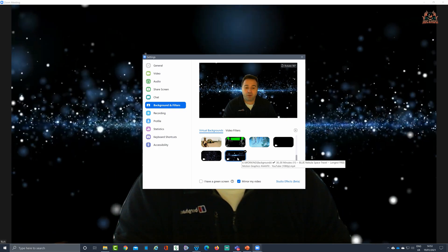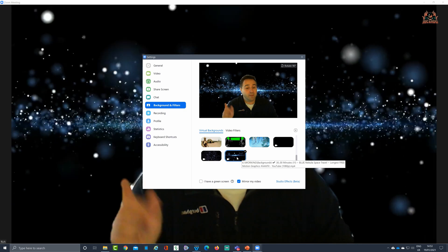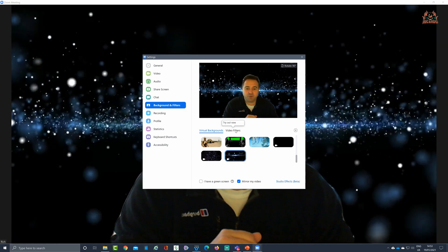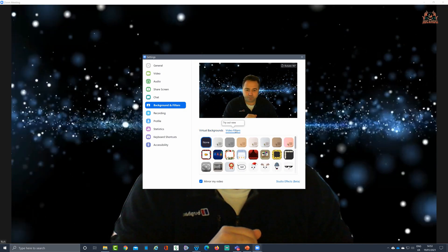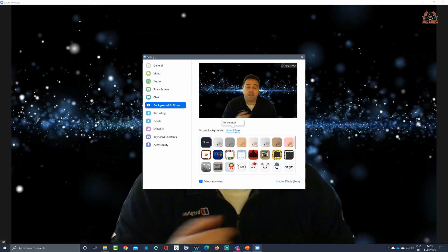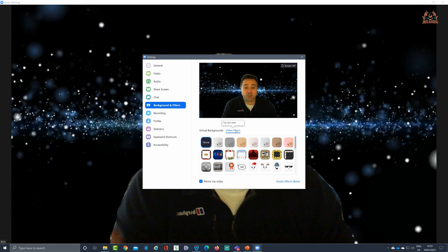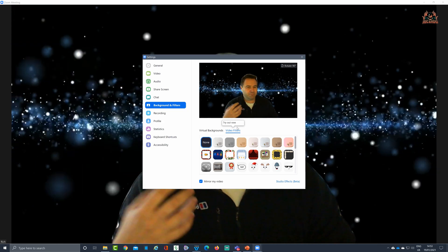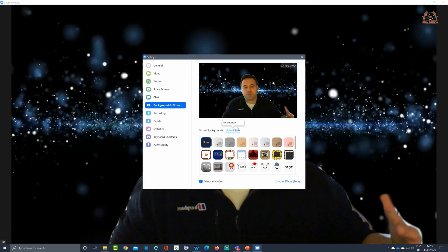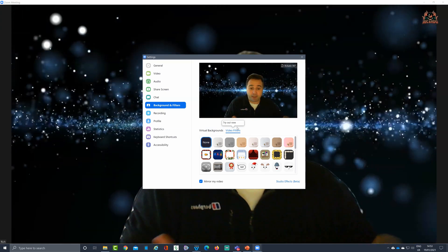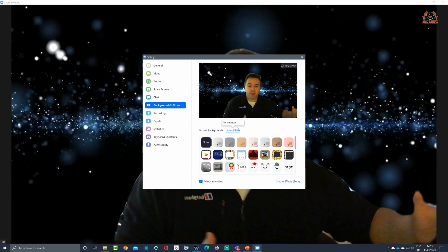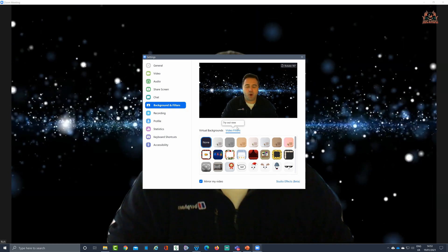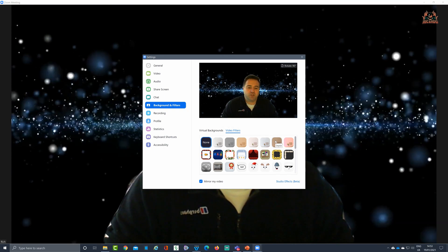But what we want to talk about now is video filters. Video filters are a new addition to the Zoom client that prevents you really from having to go out and use tools like Snap Cam by Snapchat. We have lots of other filters popped in there.